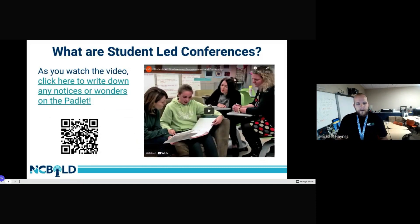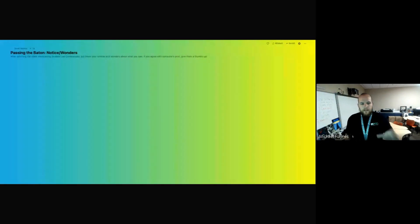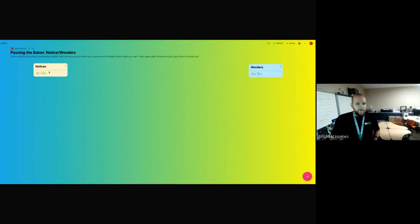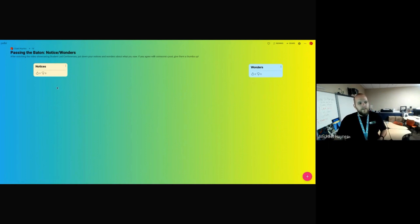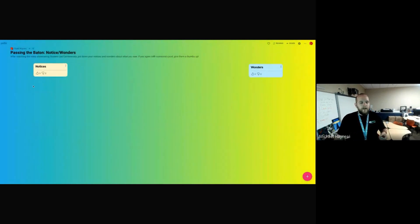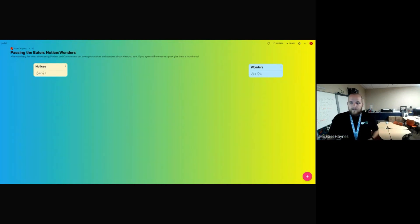We're going to take a look at a video from a couple years back that explains student-led conferences. While we're watching, I'd like for you to share any notices and wonders on the Padlet. Notices are things you see happening in the video, and wonders are questions you may have. You can place wonders over here and notices on the other side. If you see one you agree with, give it a thumbs up.